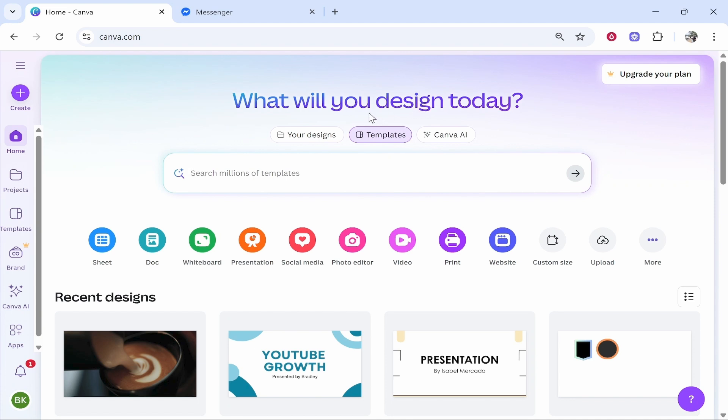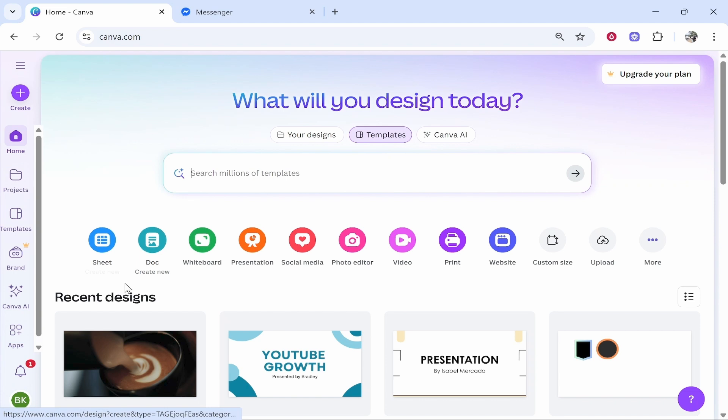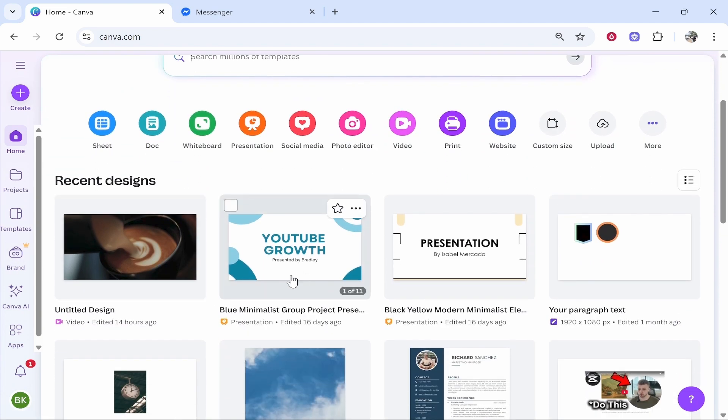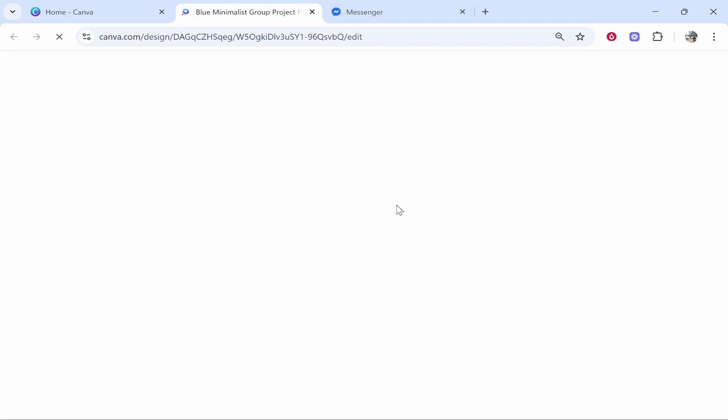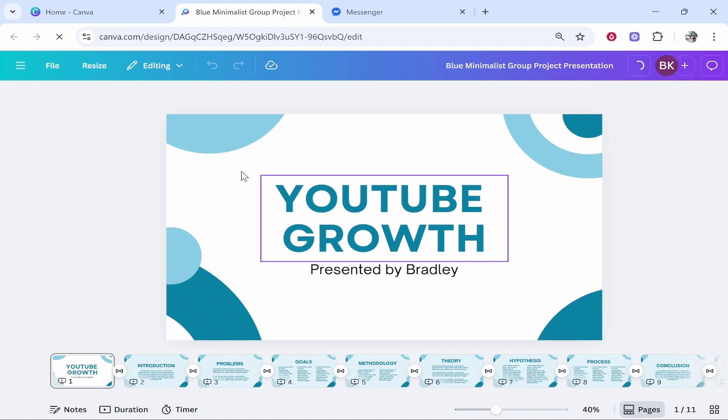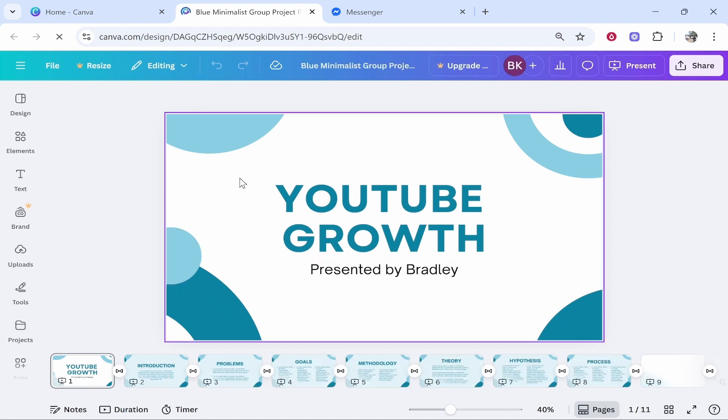Head over to Canva. Once you're in Canva, go and create your presentation or find it in the recent designs or projects window. As mine is in my recent designs, I'm going to go to this YouTube Growth presentation and open it. I am on Canva on the computer, but you can also do this